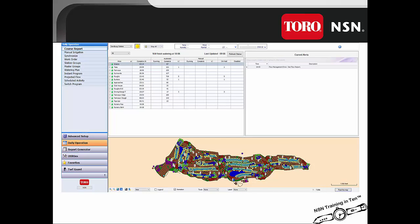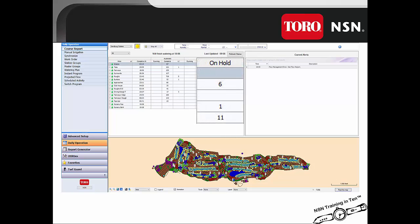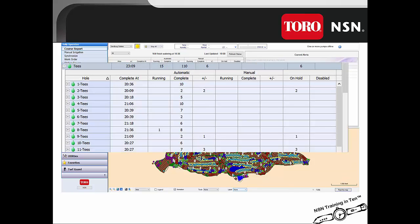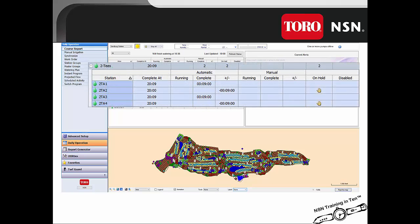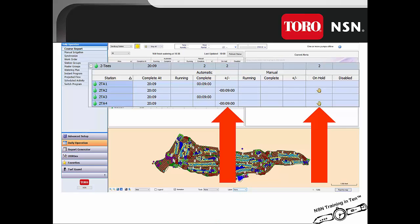The course report also documents stations that have been placed on hold — that is what the hold column indicates. At the area level, it shows how many stations within that individual area have been placed on hold. You can then drill down to the hole level to see how many stations have been placed on hold within that area on that hole. Drilling down to the individual station level shows the stations placed on hold by the stop hand sign. Stations on hold are scheduled to irrigate but are held from irrigating; thus, a station on hold is going to have a negative run time in the plus and minus.